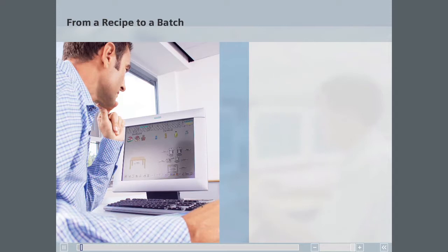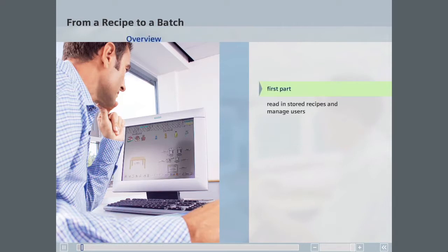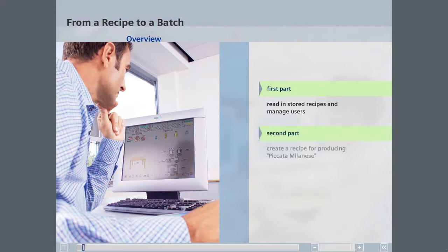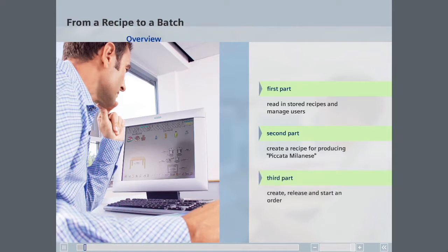In the first sequence, stored recipes are read in and you will see a brief overview of user management. In the second sequence, a master recipe for producing piccata milanese is developed. In the third sequence, an order to make a batch of piccata milanese will be planned, released for production and started.